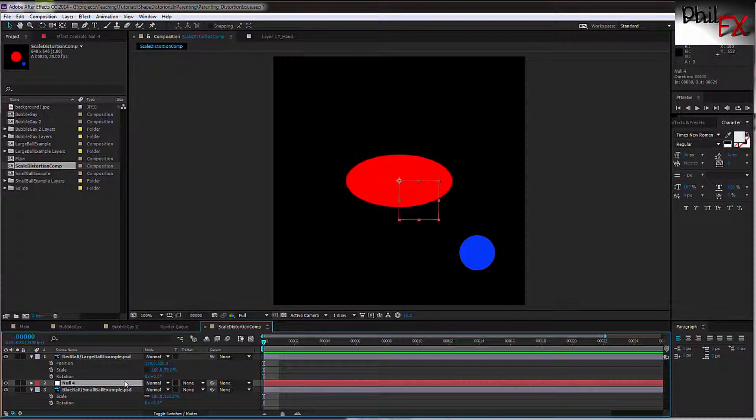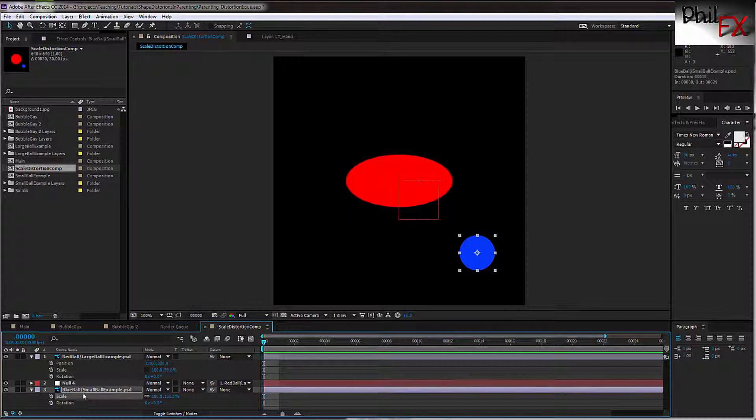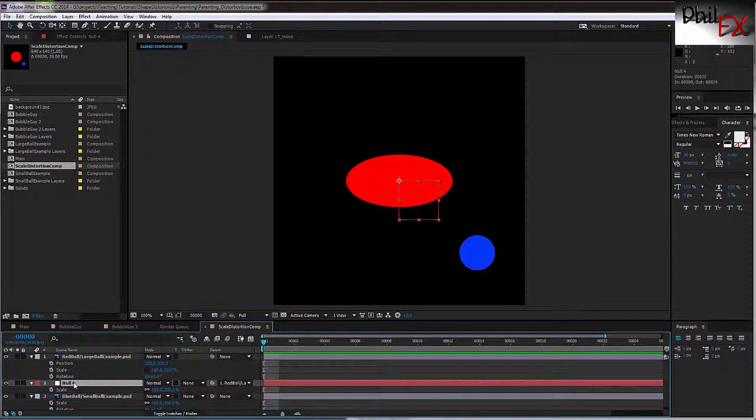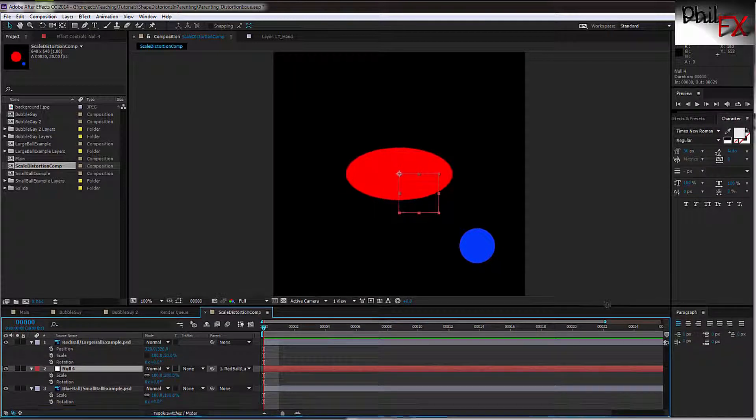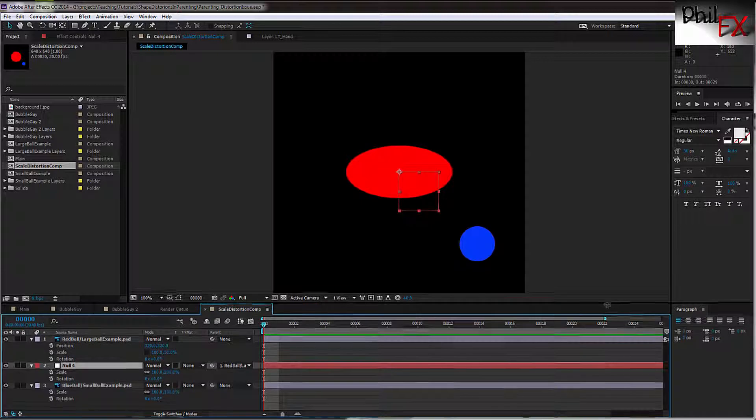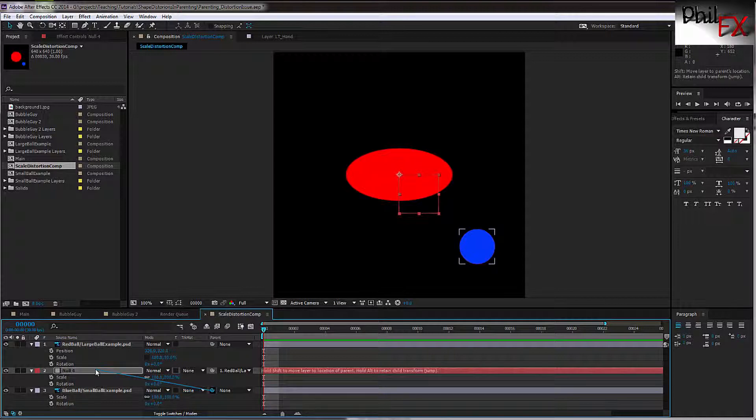So we go in and now I can take this null and we'll parent the null to the red ball. And then if I take this and we say scaling, yes, so we see scaling and do a Shift-R so we even have rotation so we can see that, and we pull this up so we can see everything on here. And now then I take the blue ball and I'm going to parent that to the null. Notice what's happened.